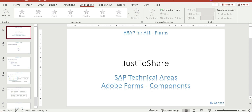Hey friends, this is Ganesh. How are you? In this session I'm going to explain a few basic components from the Adobe Forms perspective.